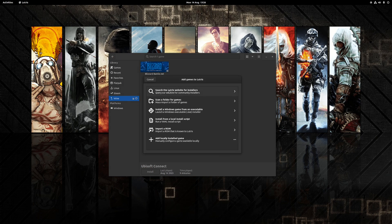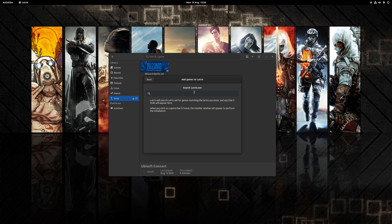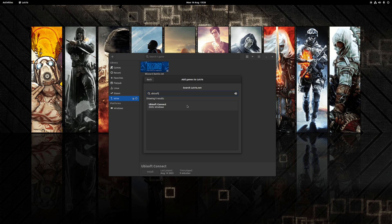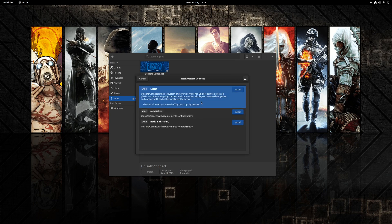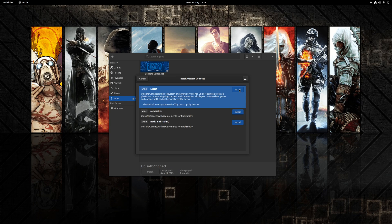So to install that Ubisoft Connect, you want to click on the plus symbol at the top, choose your option here where it says search the Lutris website for installers, and then type the word Ubisoft. You should only get one option, in this case it just says Ubisoft Connect, so click on it and you want to choose the option here where it says latest. So we'll click install.